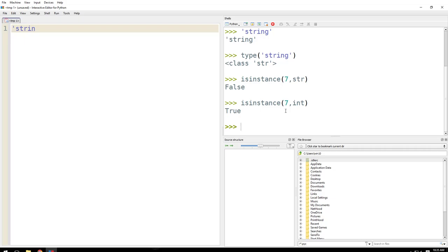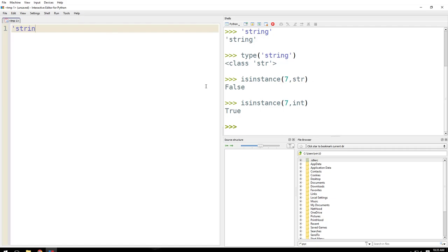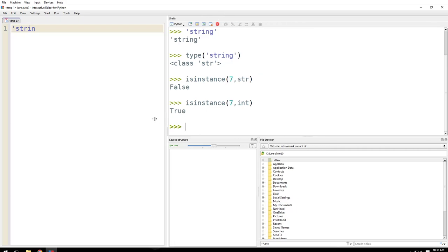And this is how we check what type of data it is. So now after this, we will check what type of numbers there are. So you know what is a string. Anything that you put between single or double quotes is a string.